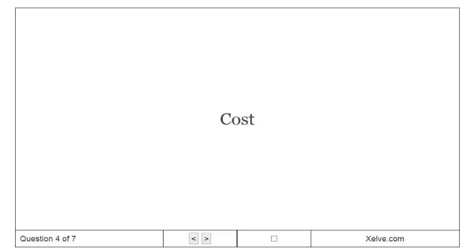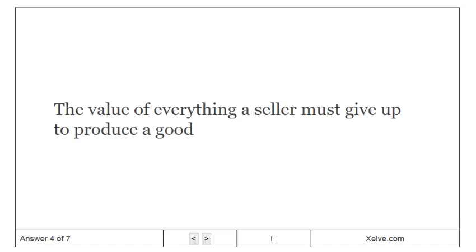Cost: the value of everything a seller must give up to produce a good.